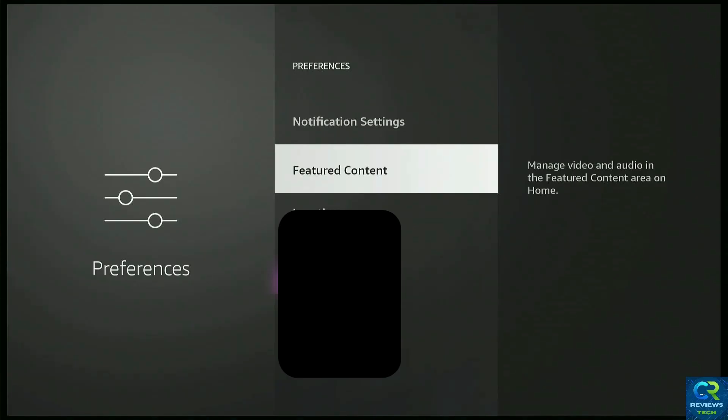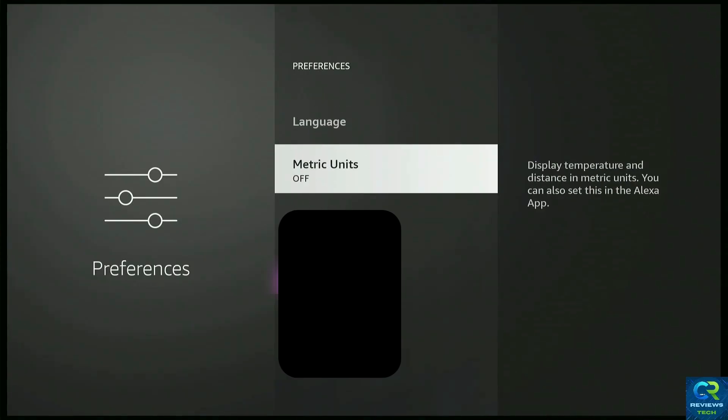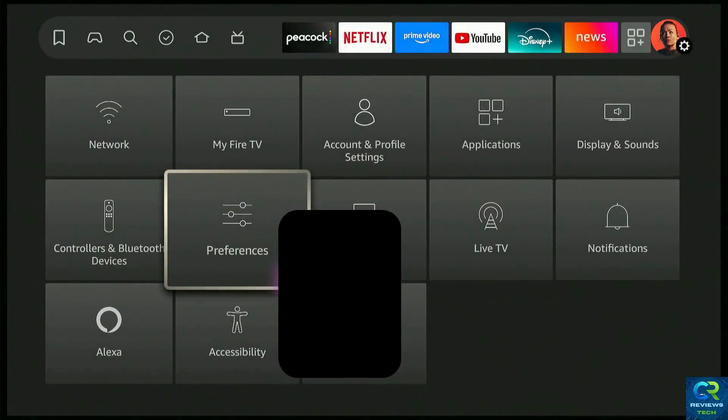This one, we already did, the Feature Content. And that should be it.